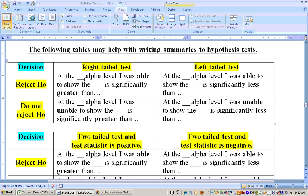If you do not reject the null hypothesis on a right-tailed test, only one thing changes — this changes to 'unable.' You're unable to show the alternate. So when we ran that problem at the 0.05 alpha level, we were unable to show that the average sodium content per bowl of cereal is significantly greater than 230. That was at the 0.05 level.